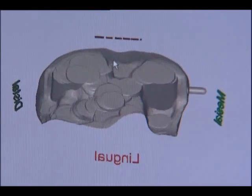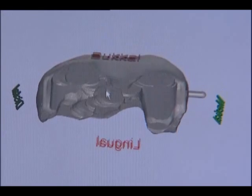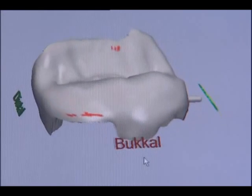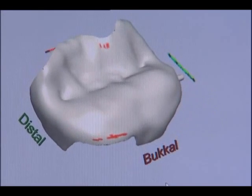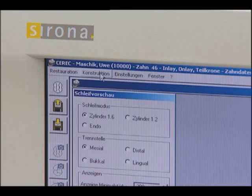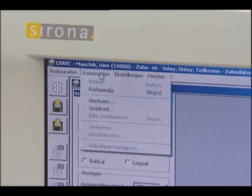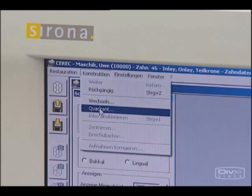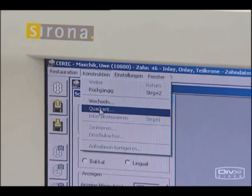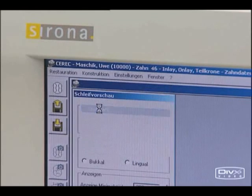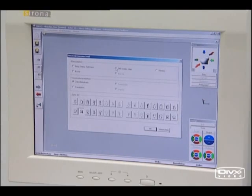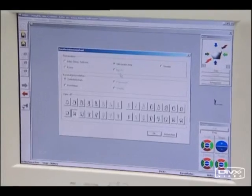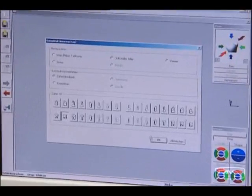The data for controlling the diamond grinder is saved. Everything else runs automatically. The adjacent tooth is now designed. For this, the corresponding tooth and programme option occlusal inlay are clicked on in the selection template.